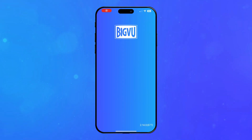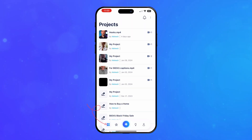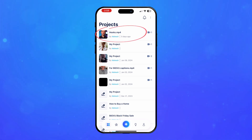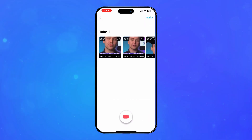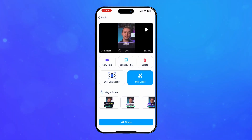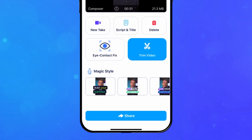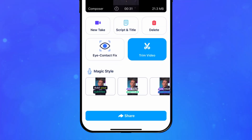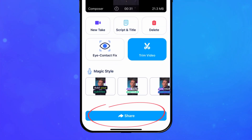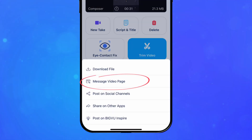To start, open your BigVoo app and select the Projects button. Select your video on the main Projects page, and then select the take that you will be sharing as a video page. Next, tap on the Share button and choose Message Video Page.